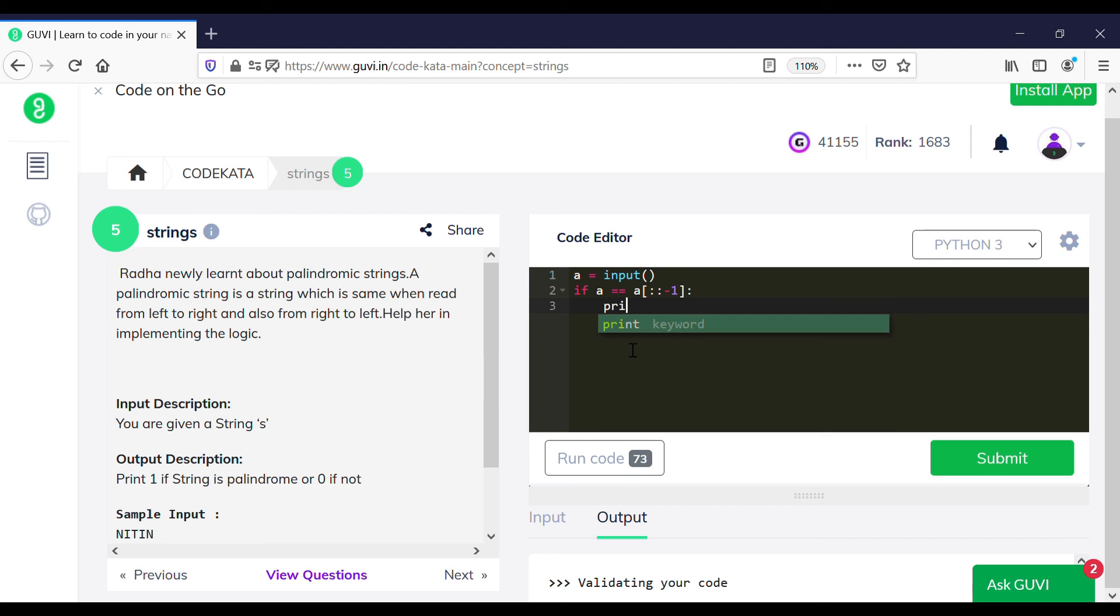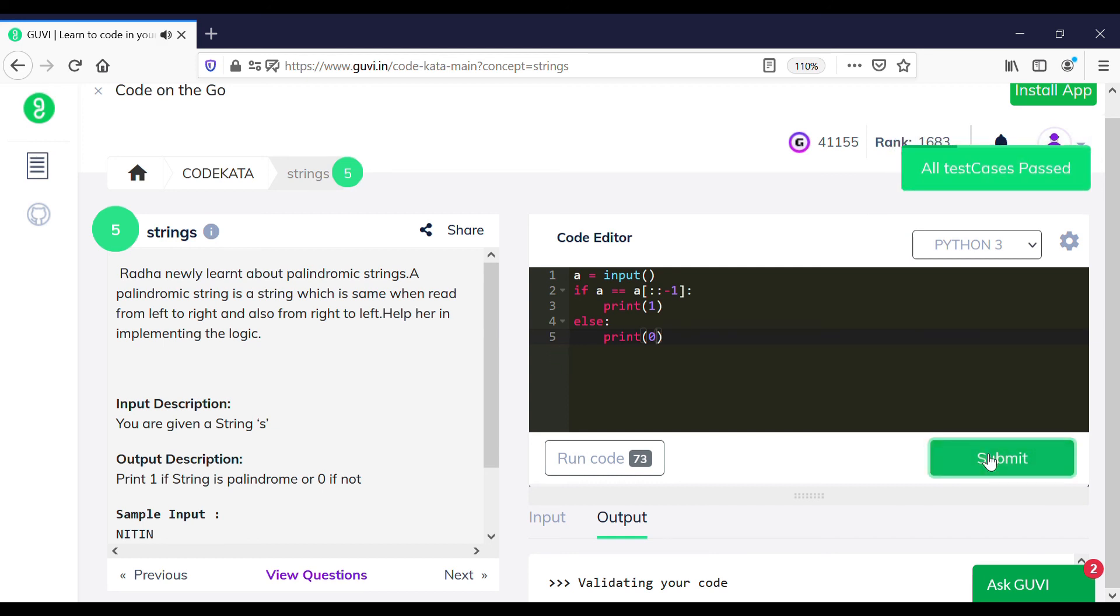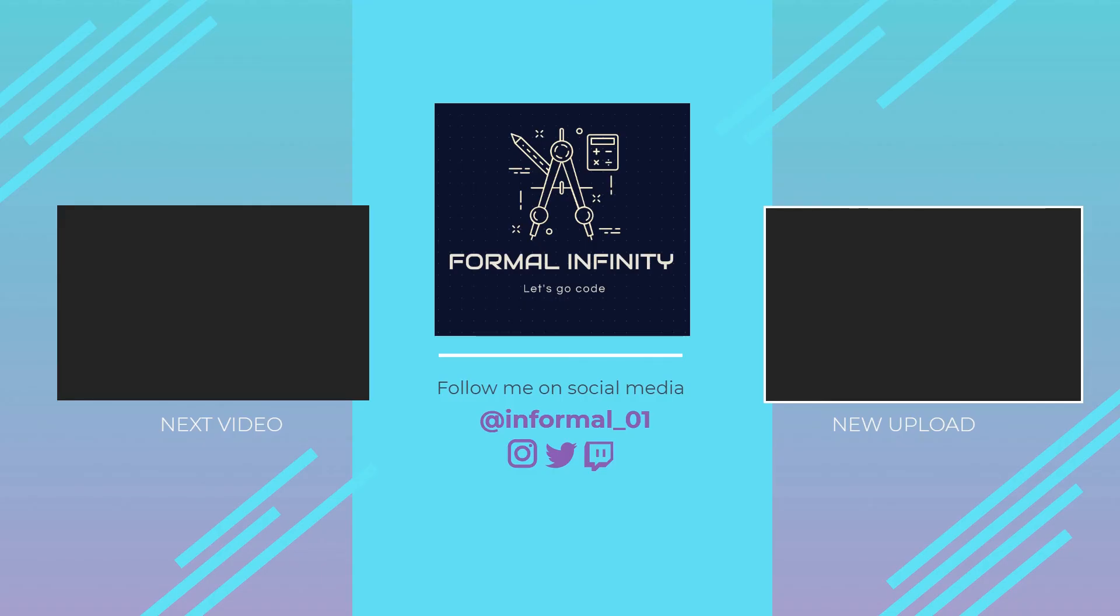So to start with, let's get an input of a variable a and using an if loop and checking whether the inputted string is equal to the reverse of the inputted string. And if this case is true we would print one, else we would return zero. I think this is the most easiest method of testing a palindrome, and so thanks and let's see you in the next video.